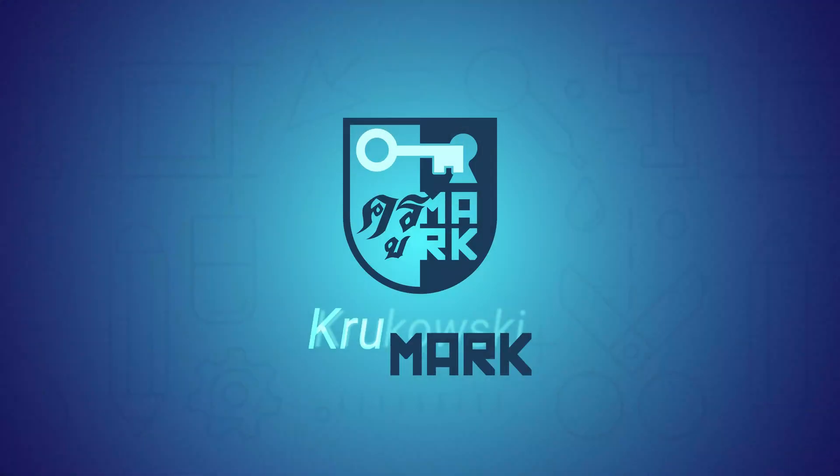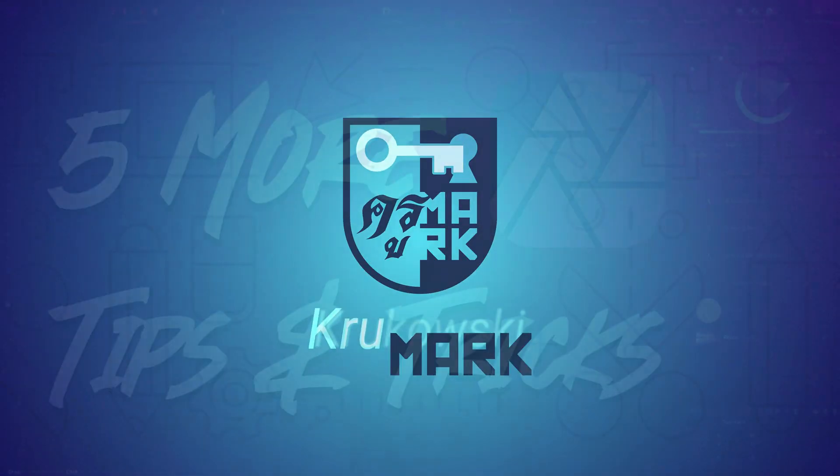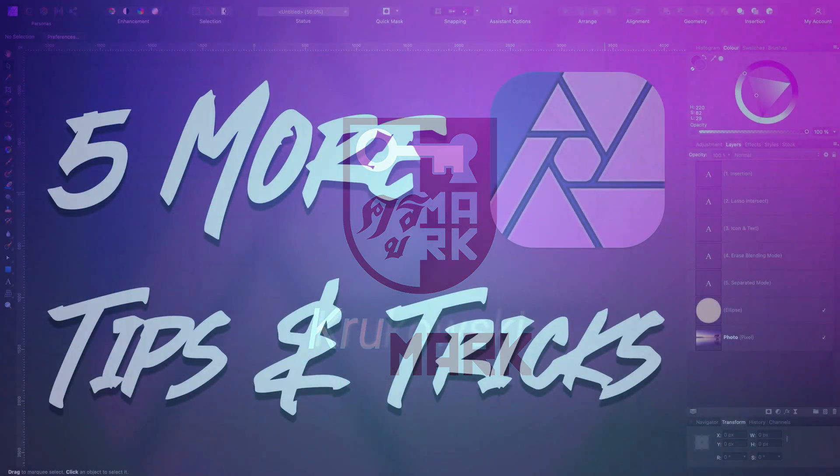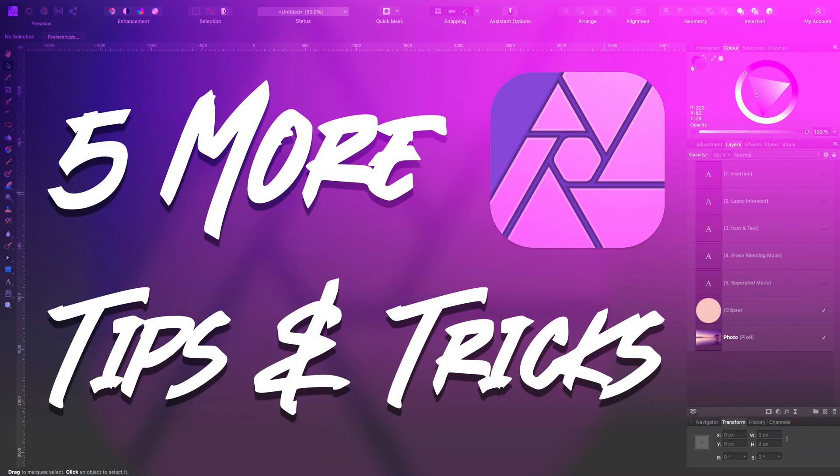Hey there, I'm Mark and today I got five more useful tips and tricks for Affinity Photo.